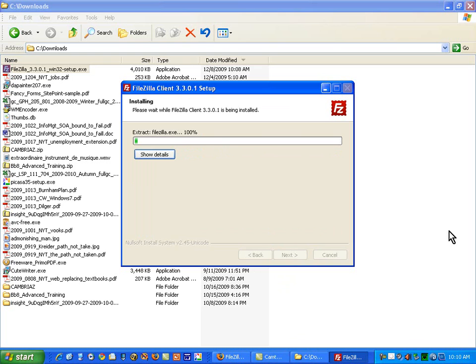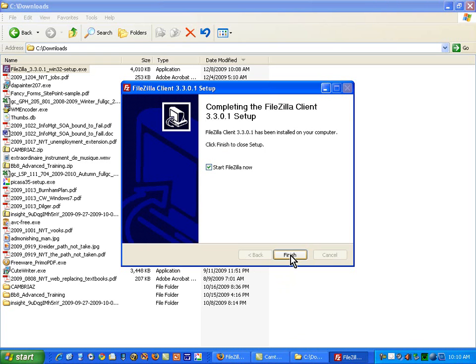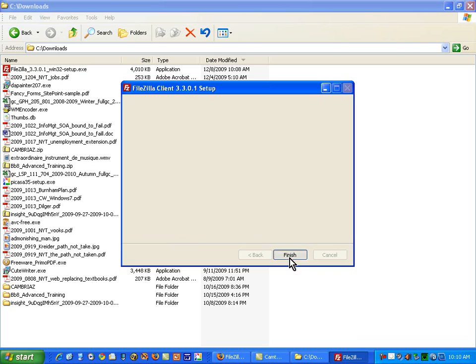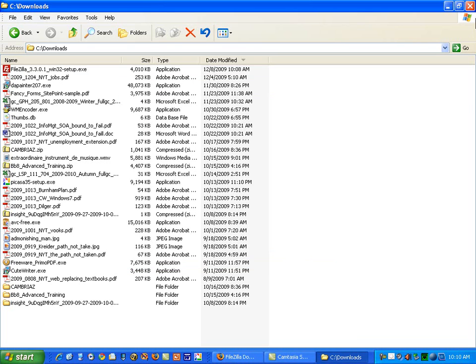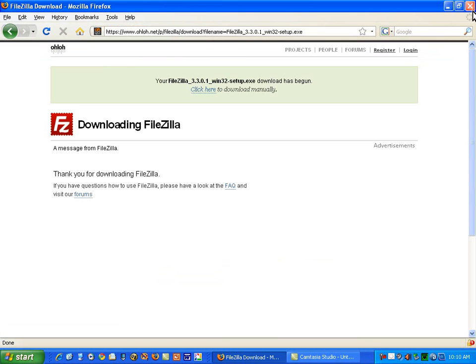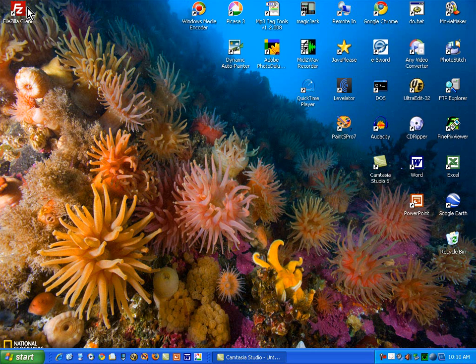And it will take just a few minutes to do this. All right. And I'm going to unclick this start FileZilla now because when I finish this install process, what I'd like to do is demonstrate how you get into FileZilla. You now have an icon on your desktop, and you can move that to anywhere you want to.